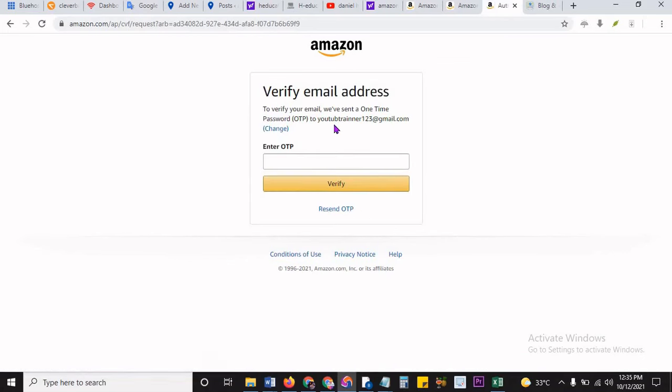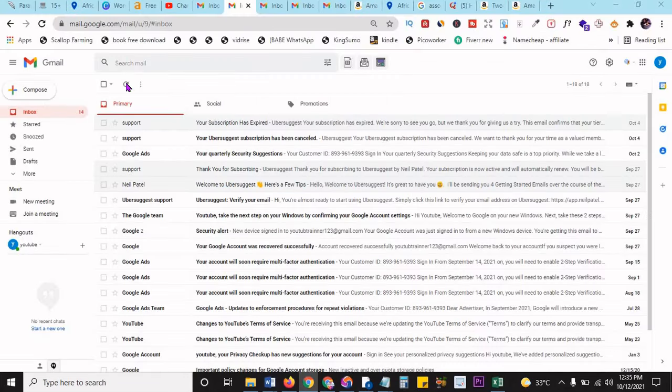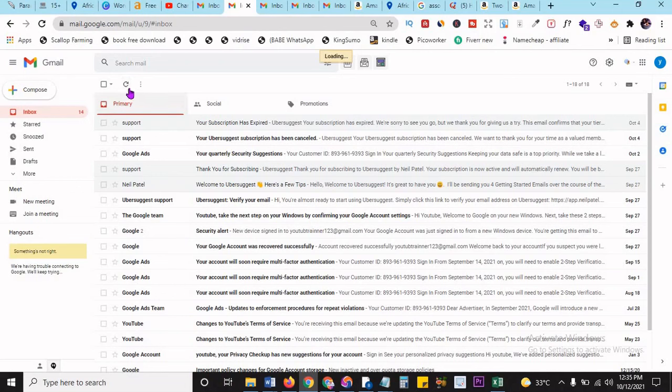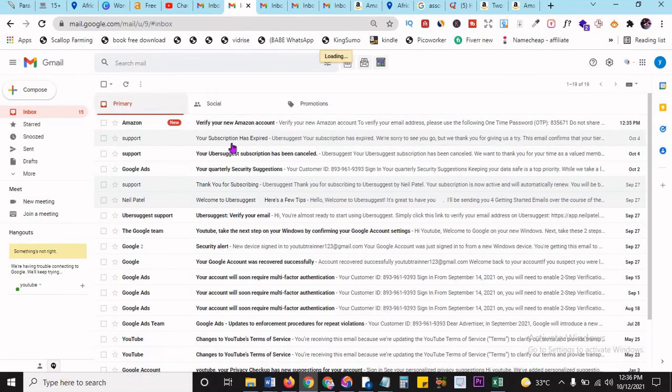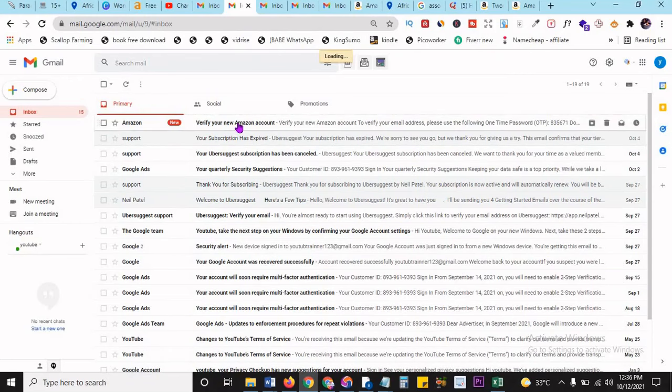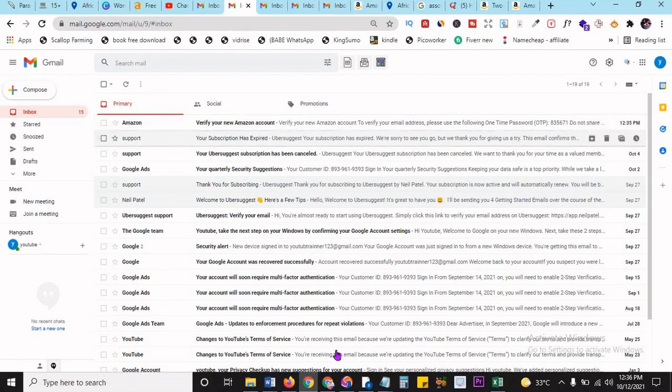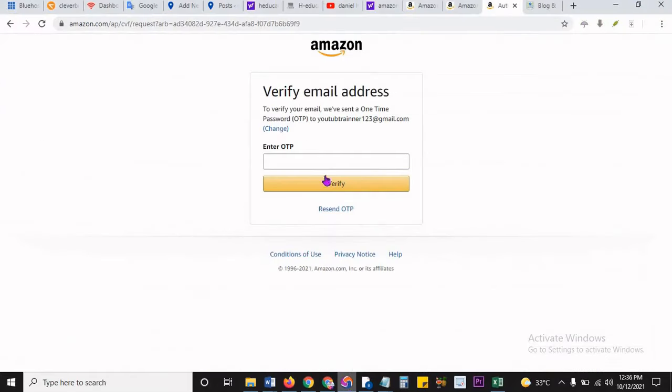They're going to send an OTP to this account for me to verify, so I can just go over to my email. I click on refresh. This is the Amazon verify OTP sent to me: 835671. I can already see that it's 3-5-6-7-1, and then I click on verify.